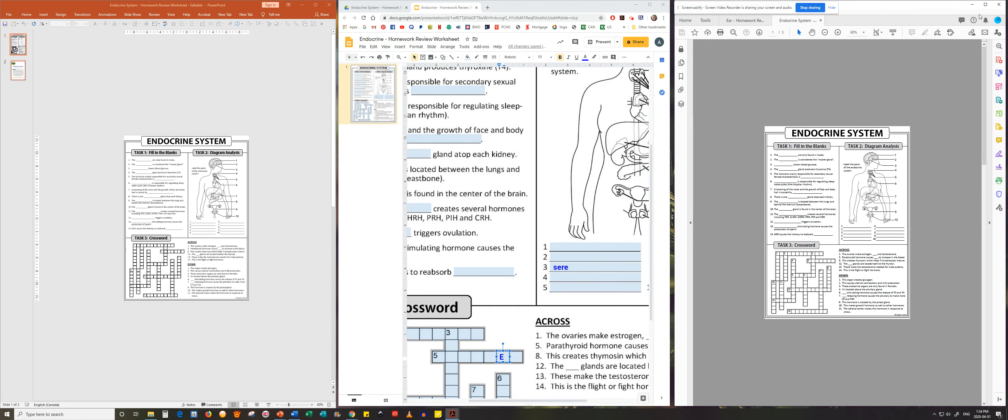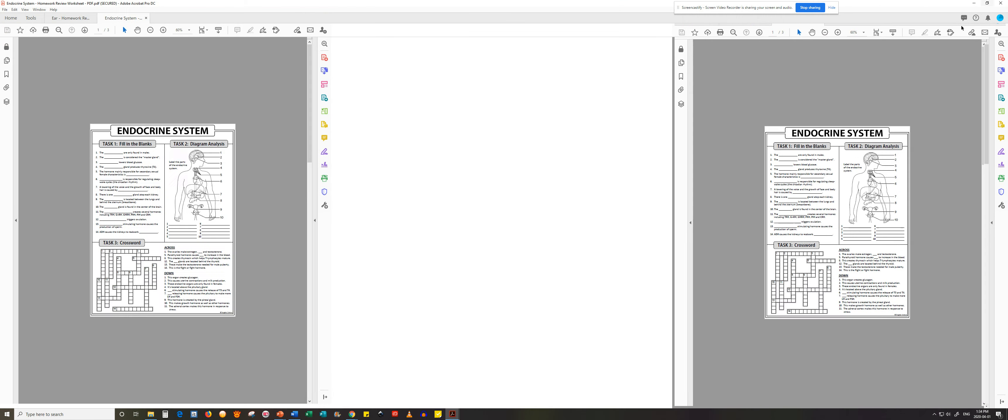The beauty of this resource is its simplicity. It is only one page but is jam-packed with three different tasks to help your students review the material in different ways. There is a fill in the blanks task, a diagrams task, and a crossword task.